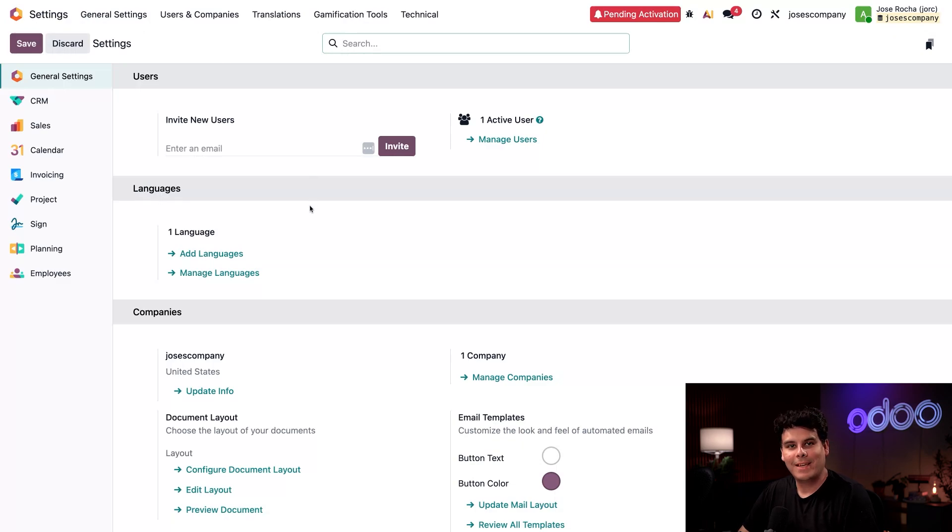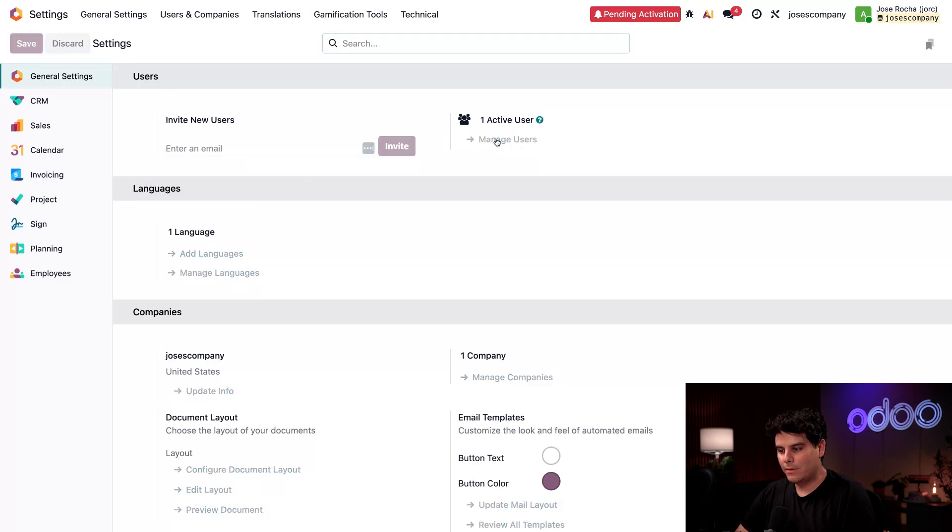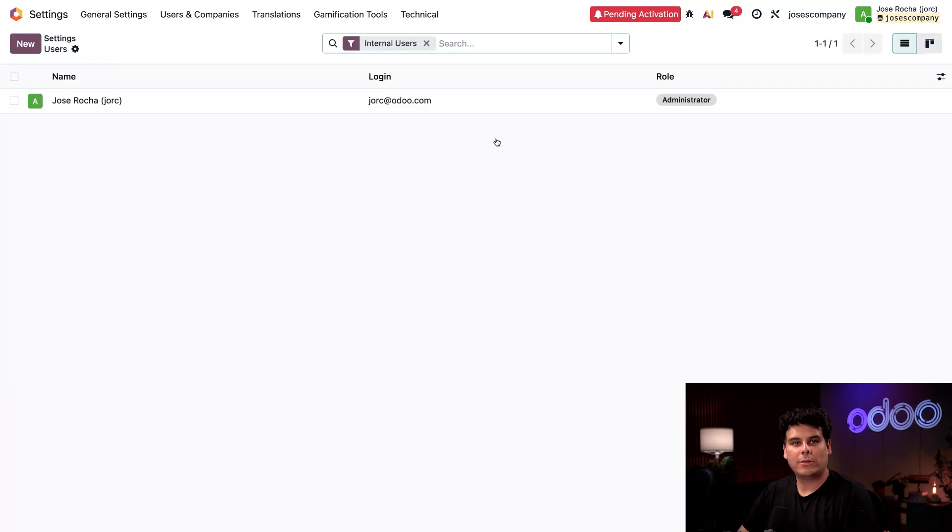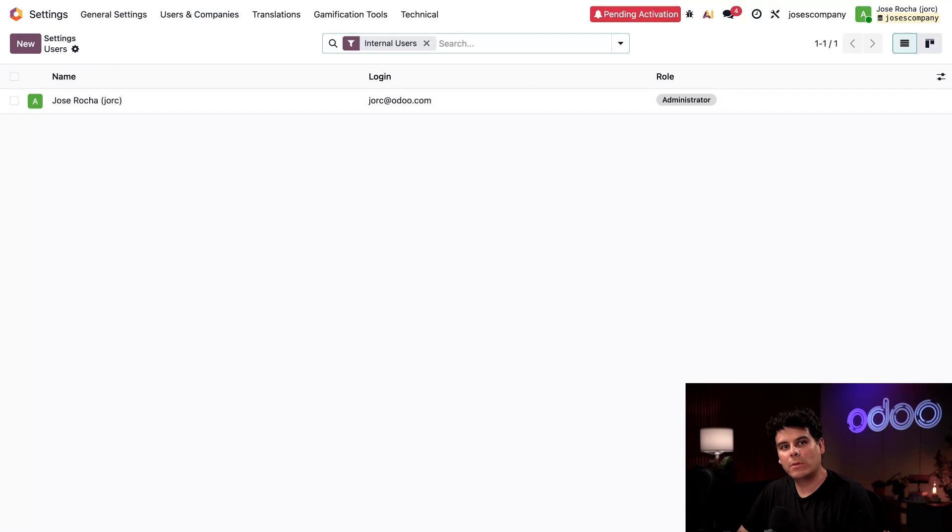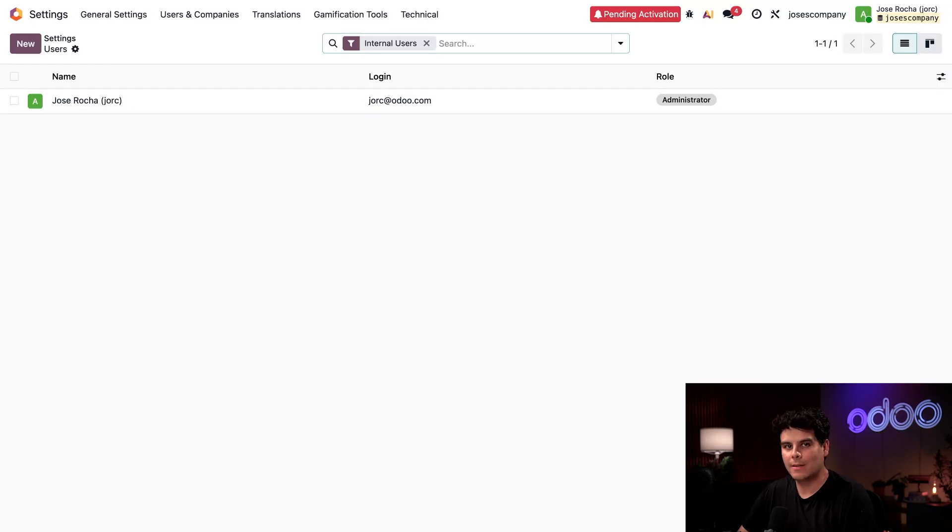Okay, so now let's focus on this users area. I'm going to select manage users over here at the top. Now in this page is where I can invite my team to use the company database. By default, I am automatically listed as a user because I created the database. That makes sense, right?